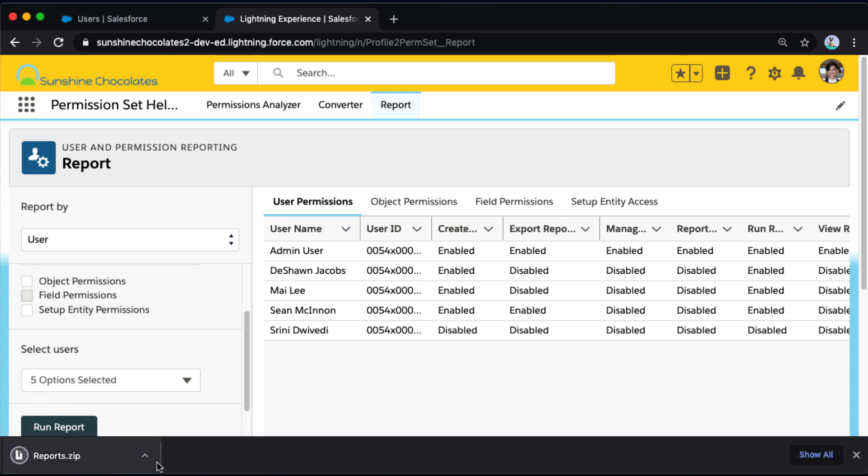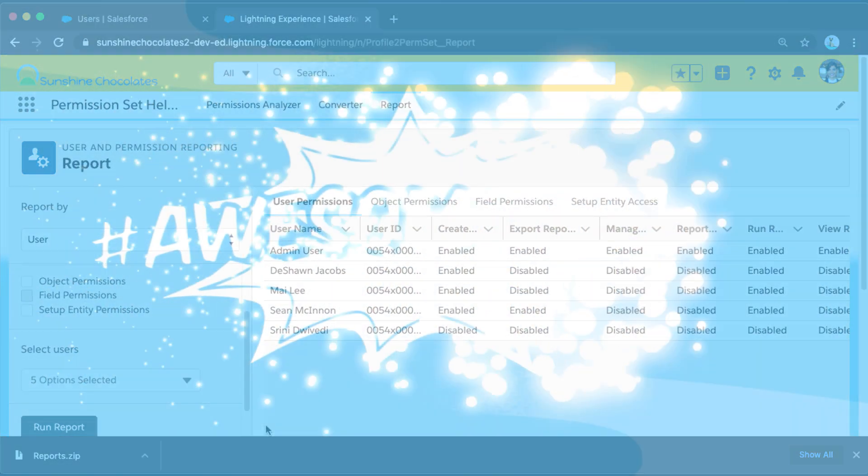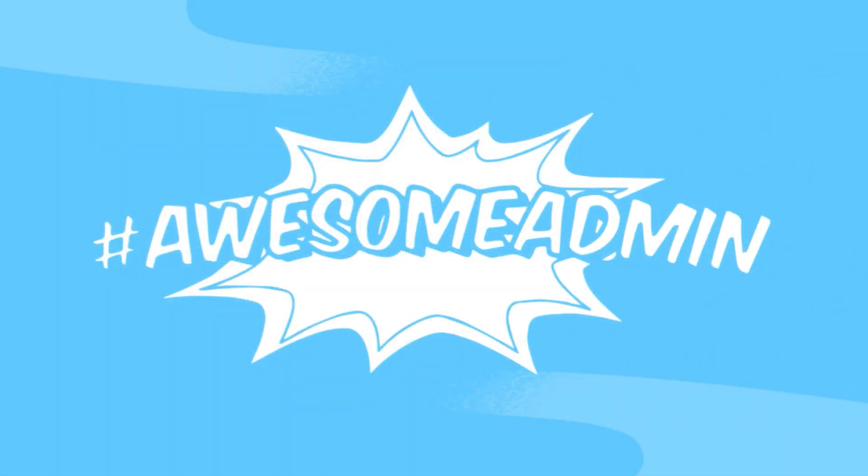And so that's how in just a few clicks you can use the Salesforce Labs app to run a security audit in your environment on profiles and permission sets. So now we're all ready to go install that free Salesforce Labs app and run it in our environments to do security audits and make sure our users have access to the right data at the right time.